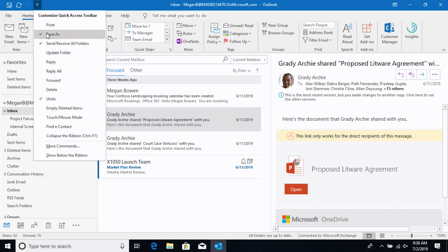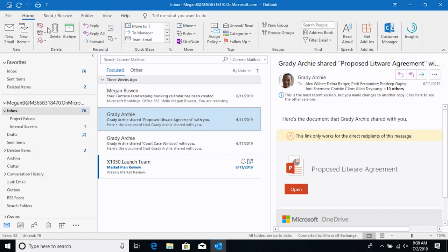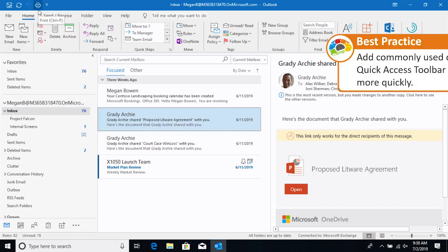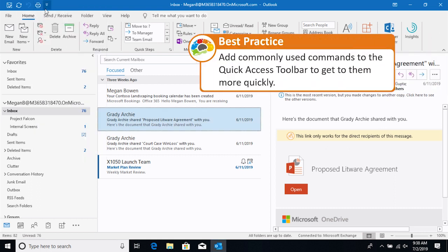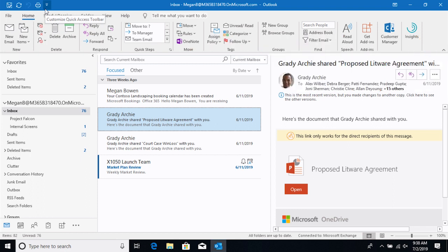For instance, you might print often, so if you click that, you can add that to the toolbar. This is one of my favorite features because I can set it up exactly like I want it. Pretty customizable. That's nice.